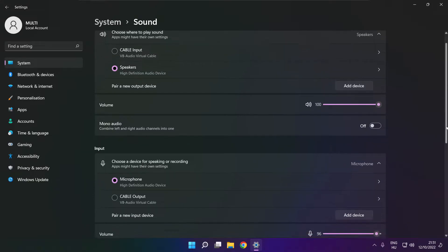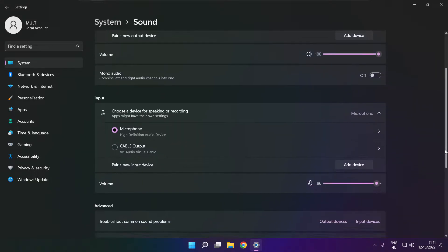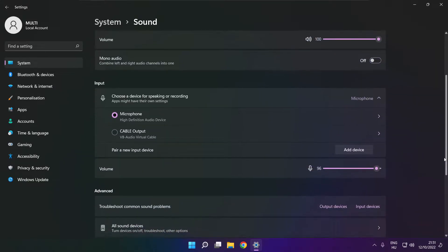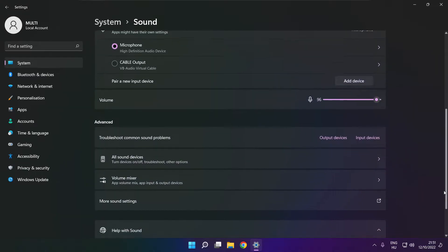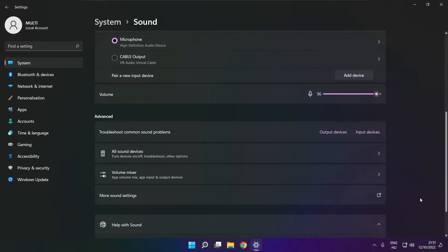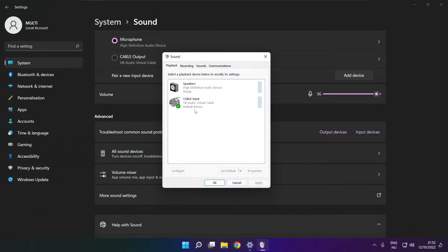Scroll down. Click more sound settings. Disable not used audio devices.